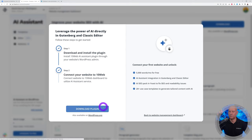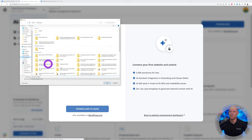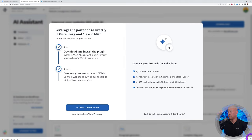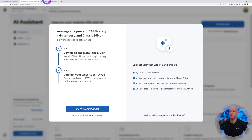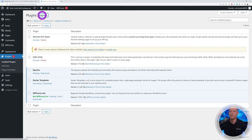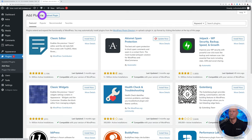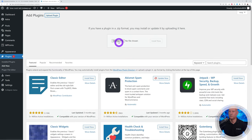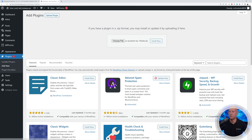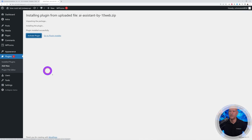All we have to do is download the plugin and save it to our hard drive. Then go to our WordPress dashboard and install it: go to Plugins, Add New, Upload Plugin, Choose File, select the downloaded file, and click Install Now.